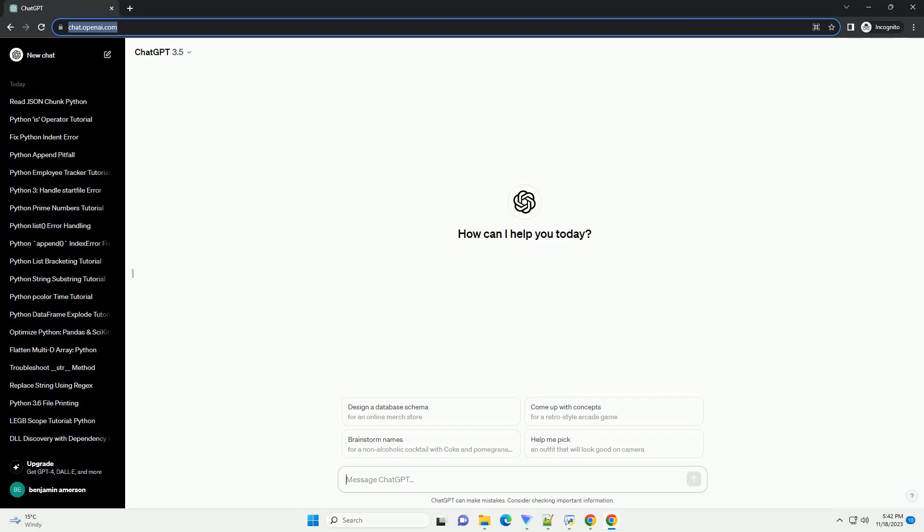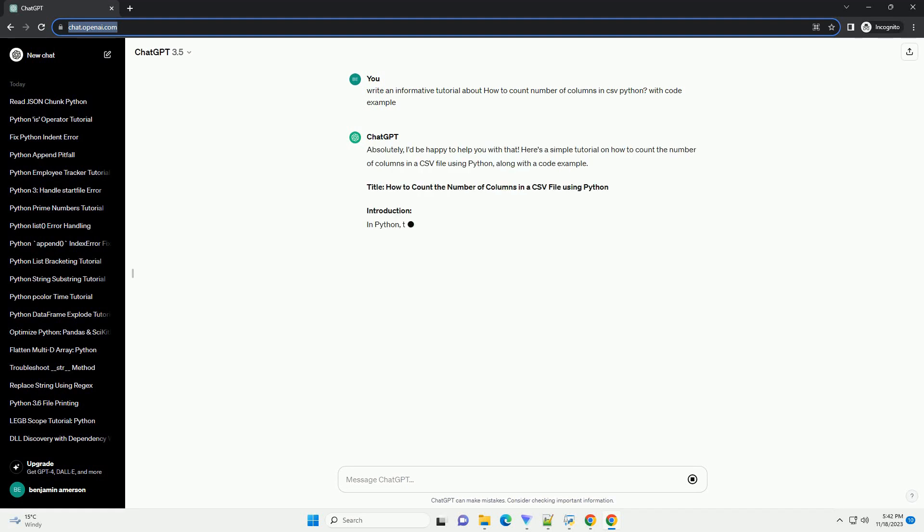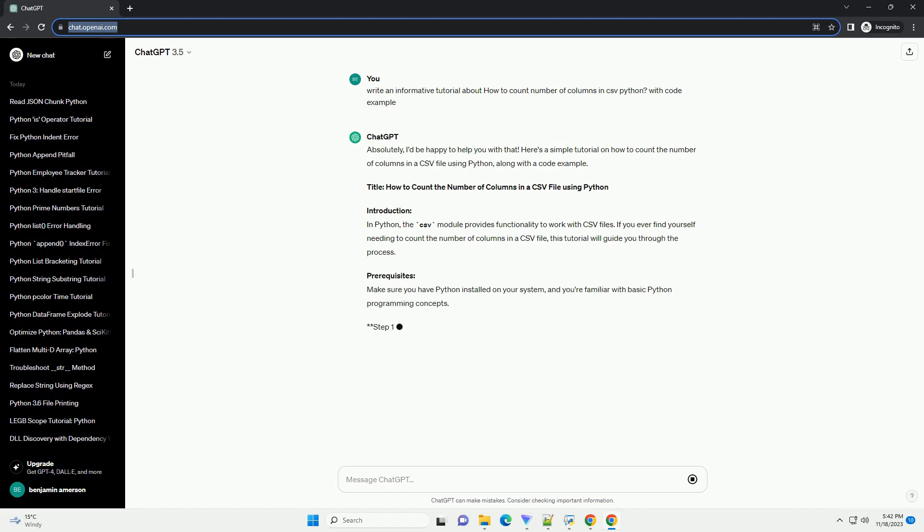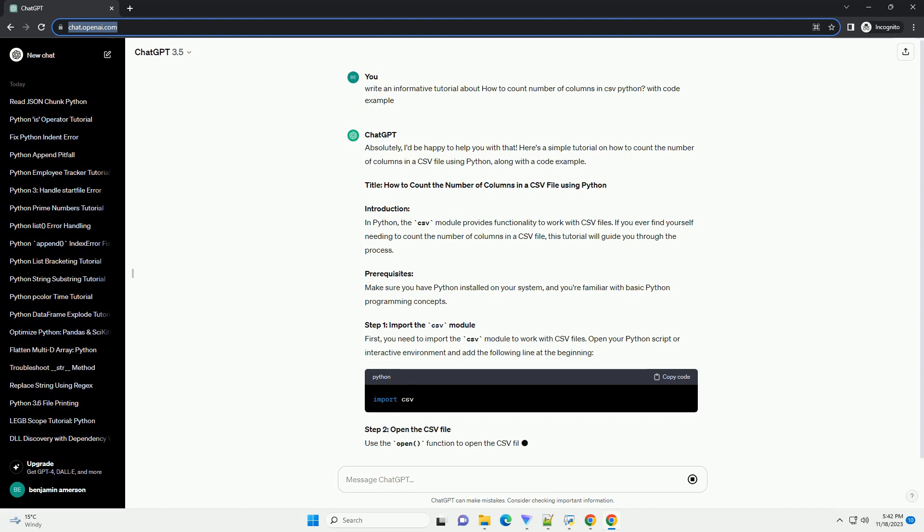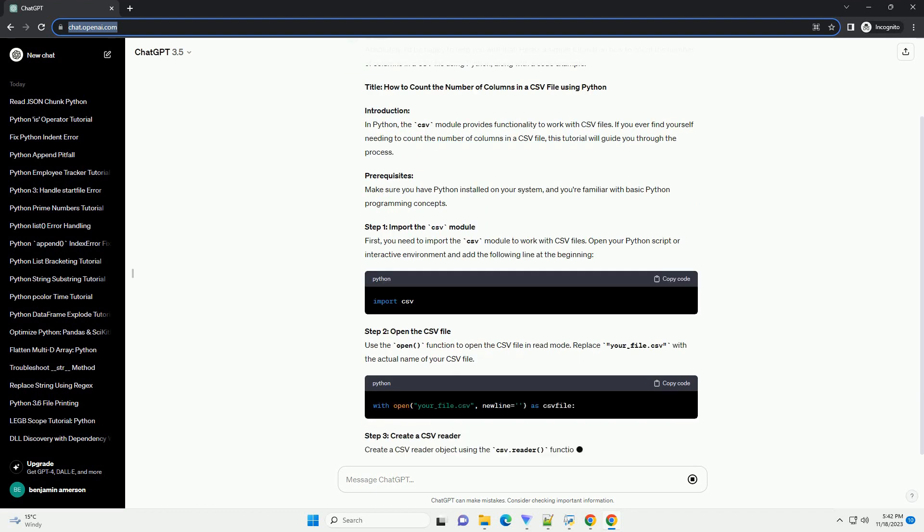Please subscribe and you can download this code from the description below. Counting the number of columns in a CSV file using Python is a common task, and you can achieve this using the CSV module.